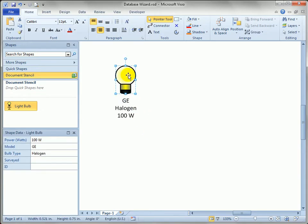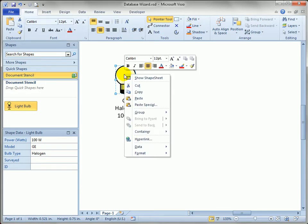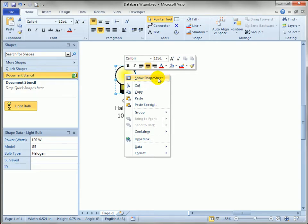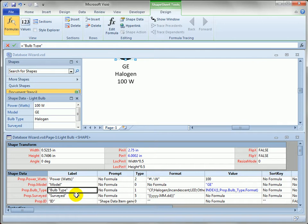One other thing I've done, which I talk about in detail in the book, is I've changed the row names for each shape data field. If I show the shape sheet, I just right clicked on the shape here. If I show the shape sheet, you can see that not only are the labels for the shape data fields changed, but also the names.